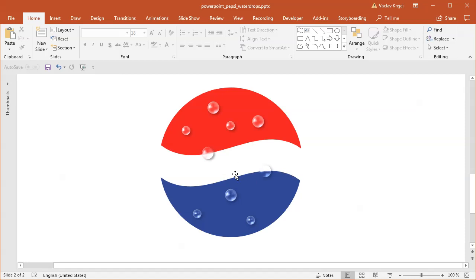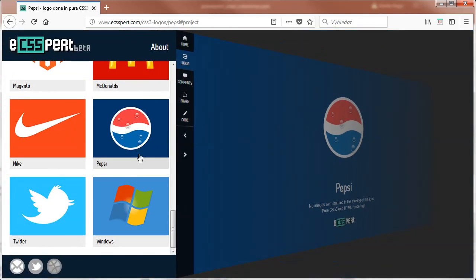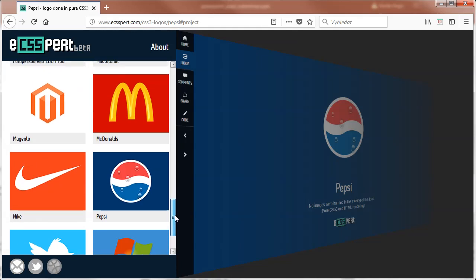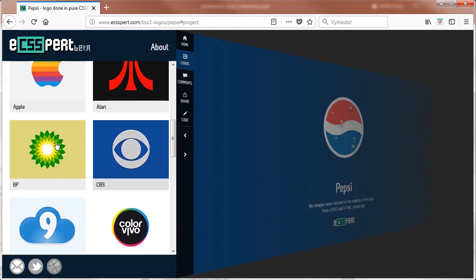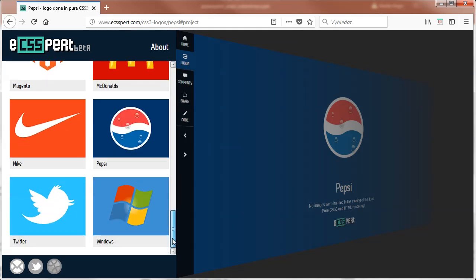Today I don't have any comparison picture, but the inspiration comes from this website CSSpert, where they recreated a lot of logos using CSS only with no images. There are many different logos, and I've actually covered some of them in my tutorials, like the Nike and McDonald's and the British Petrol and the Apple. I also created the Adidas in Word — those are just the most popular logos out there.